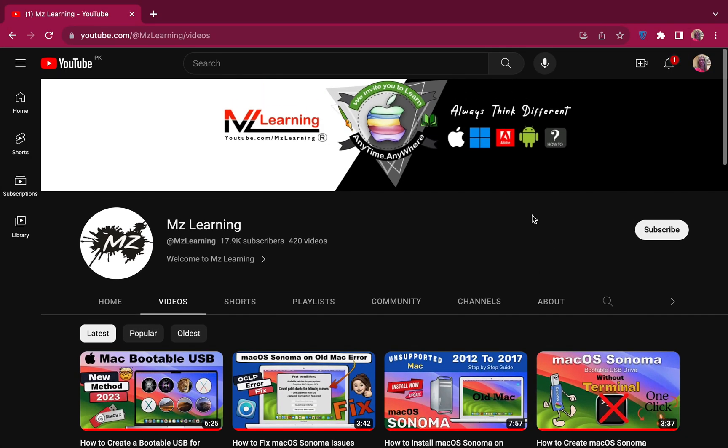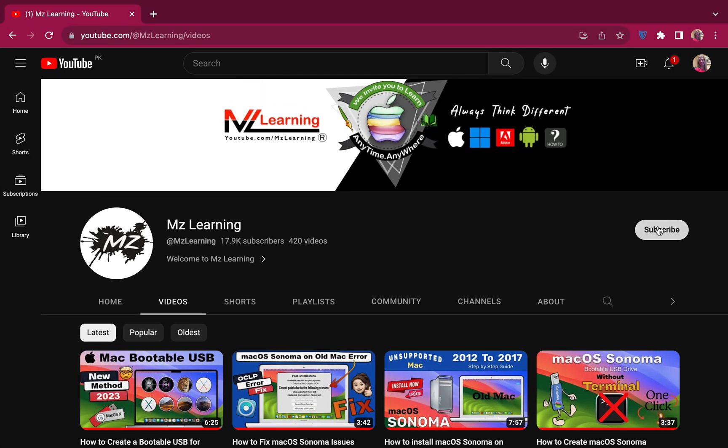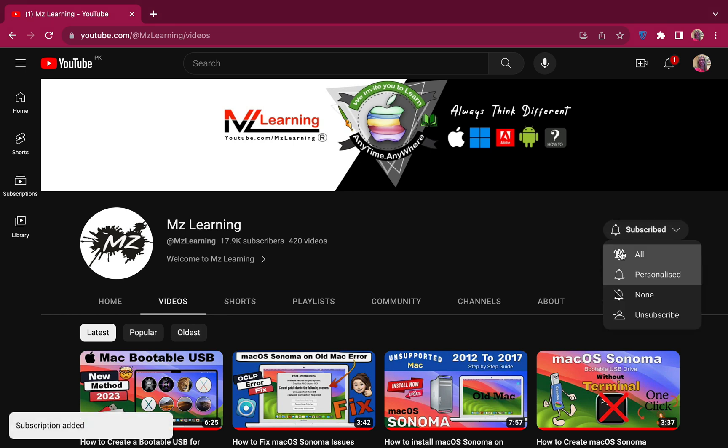For more Mac related videos, please subscribe the channel. Thanks for watching, have a nice day.